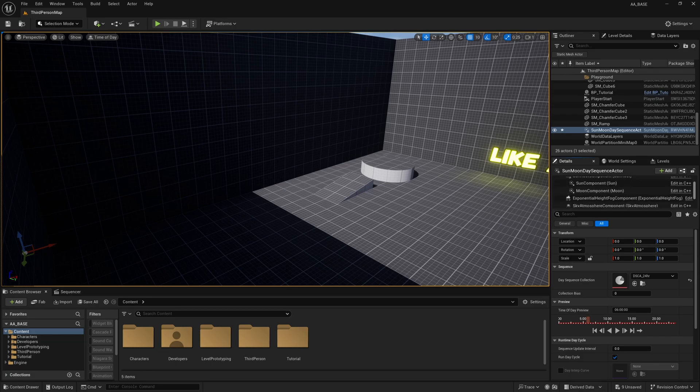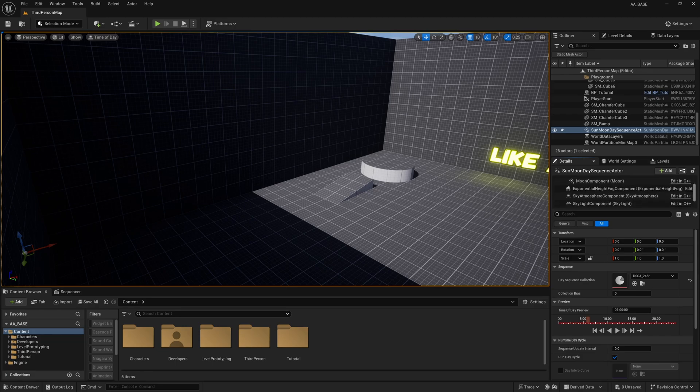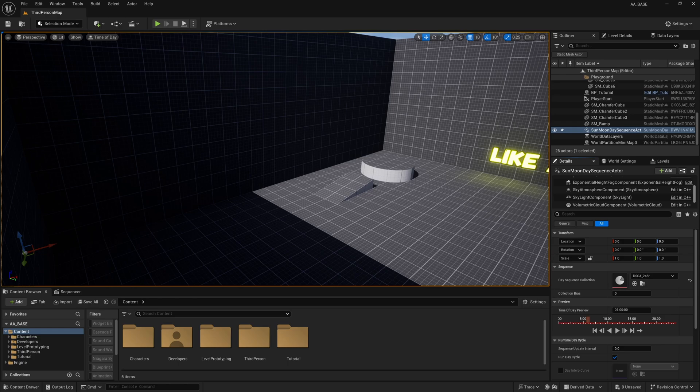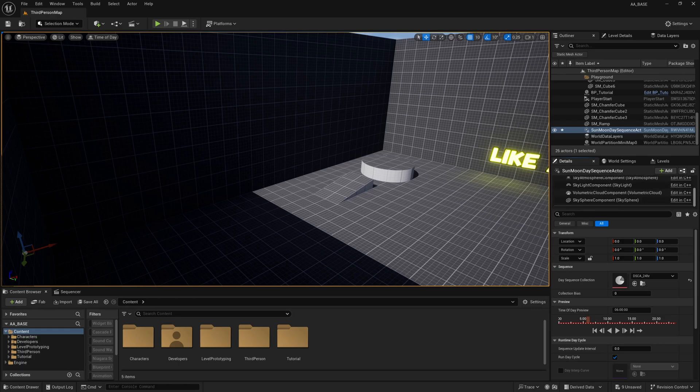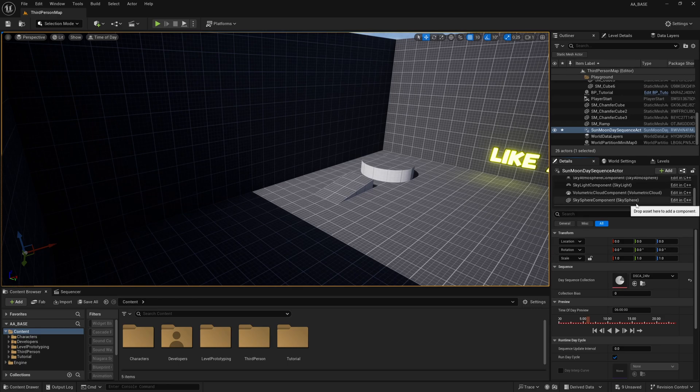It has a sun and a moon but it also has the exponential height fog, sky atmosphere, skylight component, volumetric cloud and sky sphere component.